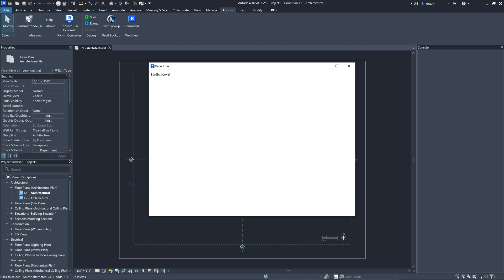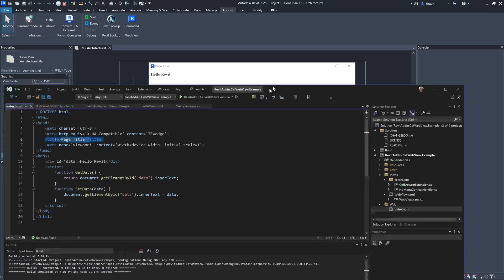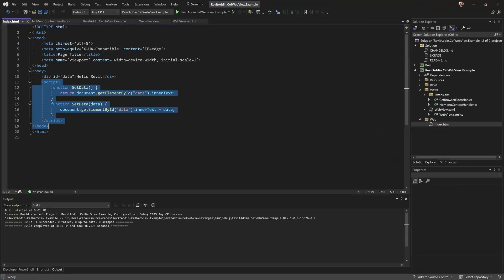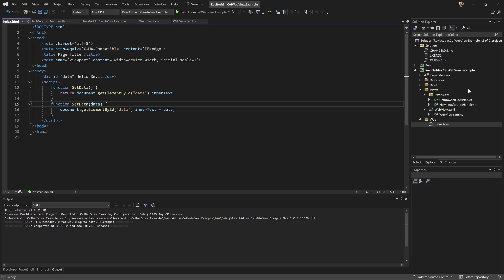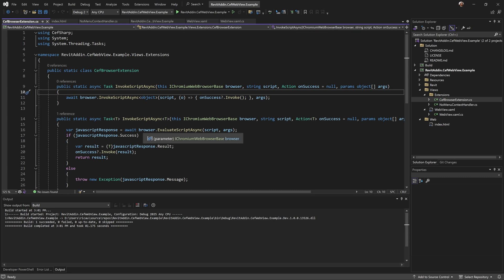Clicking here shows this simple 'Hello Revit' — that's what I have inside my HTML. The page title makes sense too. I also have some JavaScript functions: a 'getData' function that retrieves the content of a div, and a 'setData' function to set its value. I'll show how to use both.